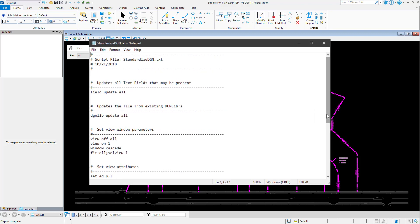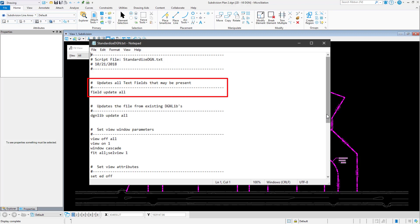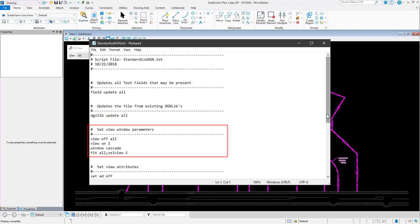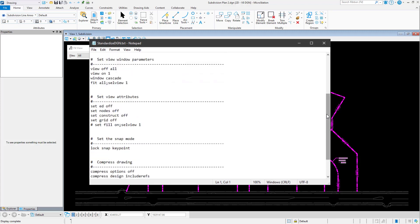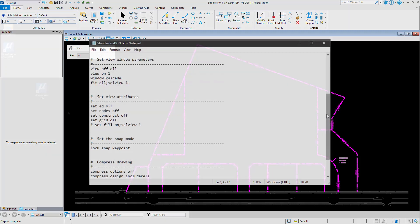Here you can see the various commands being issued: text fields are being updated, view window parameters adjusted, the active snap mode set, and more. Generally, each command to be processed is on a separate line, with related commands separated by semicolons on that line. This can be seen with fit view, where the first command fits the contents of the model to the view, and a second command issues a data point in the designated view window.